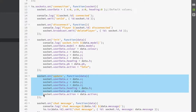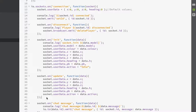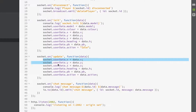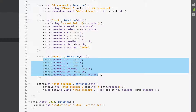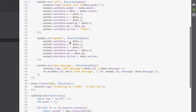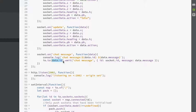Every time the socket on the client side calls the animate method, we set all our user data. We don't need to set the model and color because those are defined once. For our chat message, we use io to a particular socket ID, sending the chat message along with which socket ID sent the message and what the message is.